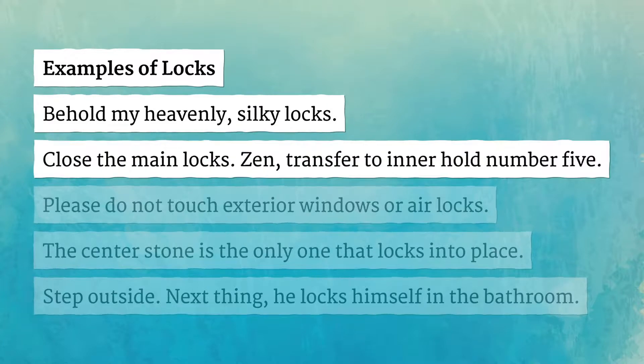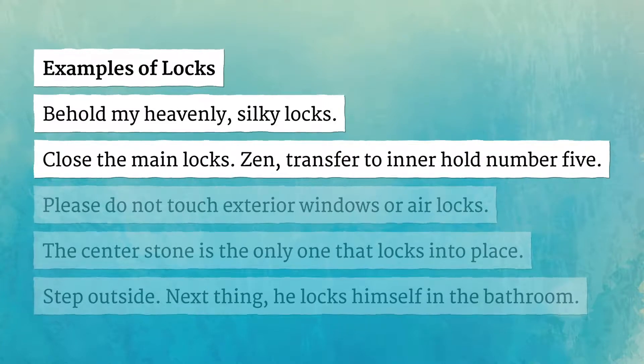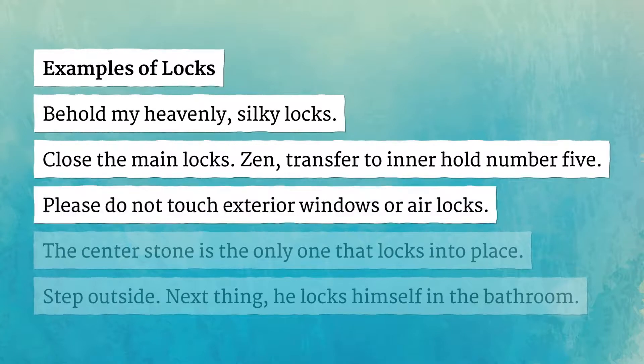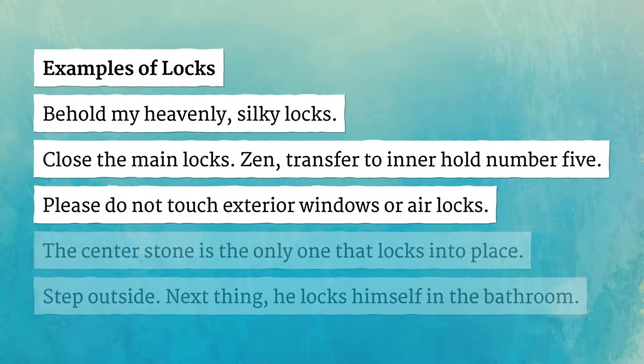Close the main locks. Transfer to inner hold number 5. Please do not touch exterior windows or air locks.